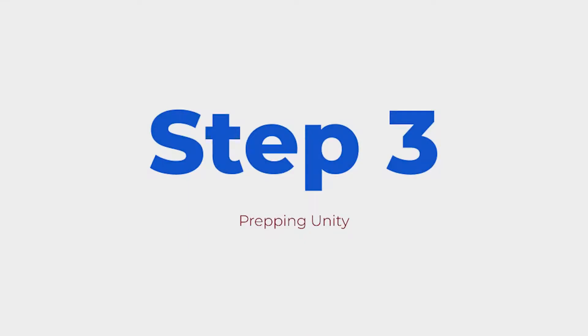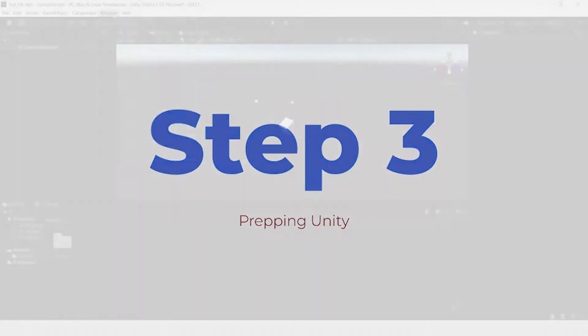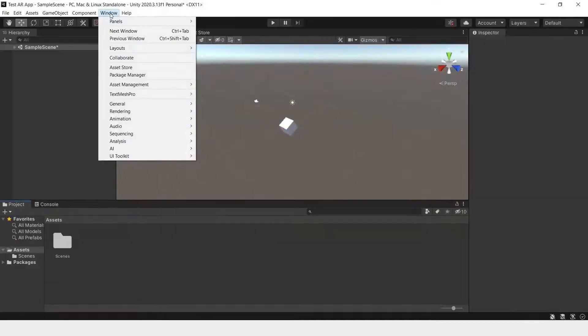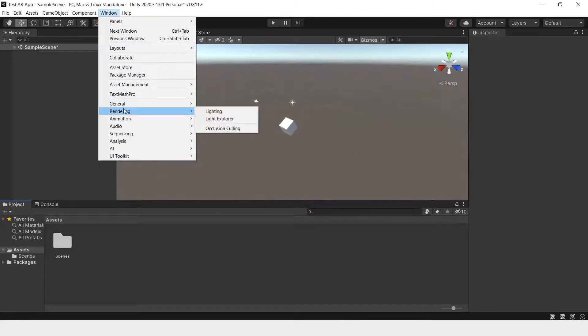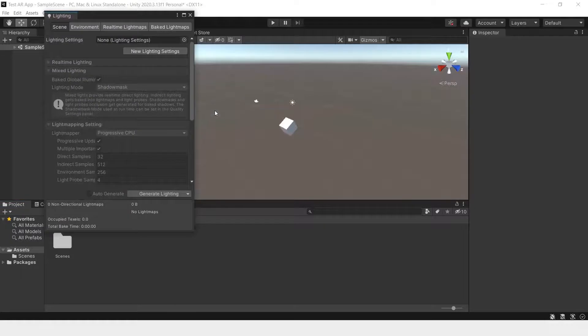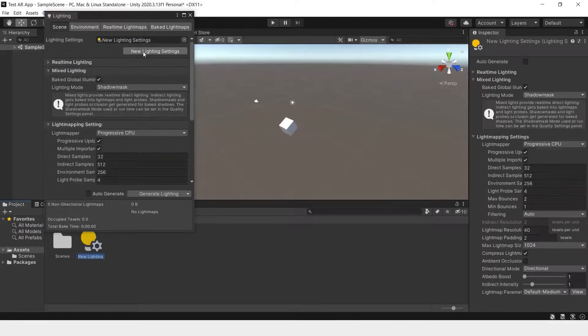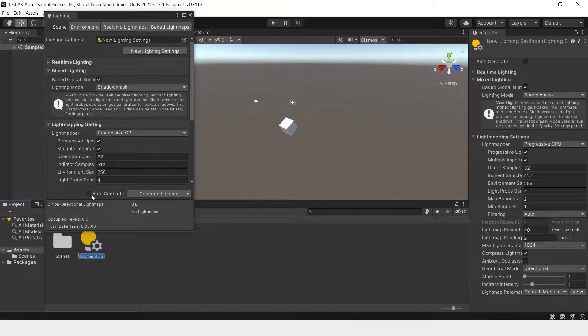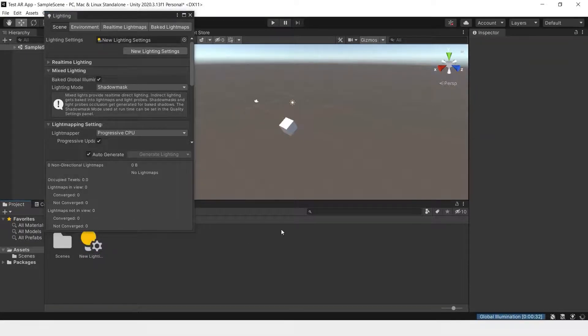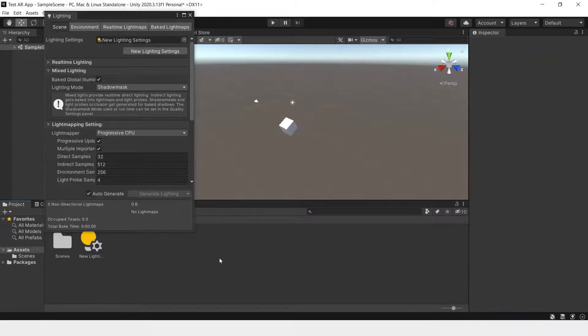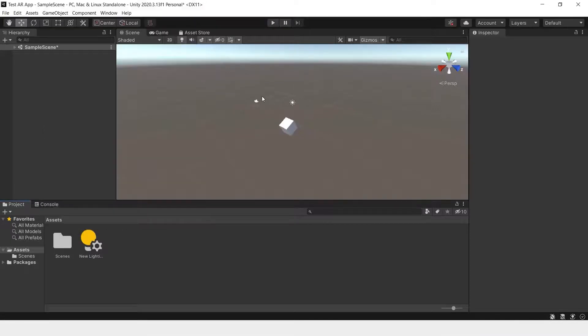Now that we're done going through the UI, let's start with step three, setting up AR Foundation within Unity, the AR application we'll be using. Let's go to Window, Rendering, Lighting, and click New Lighting Settings. Then we go down here and go to Auto Generate Lighting. This will generate lighting within the scene.